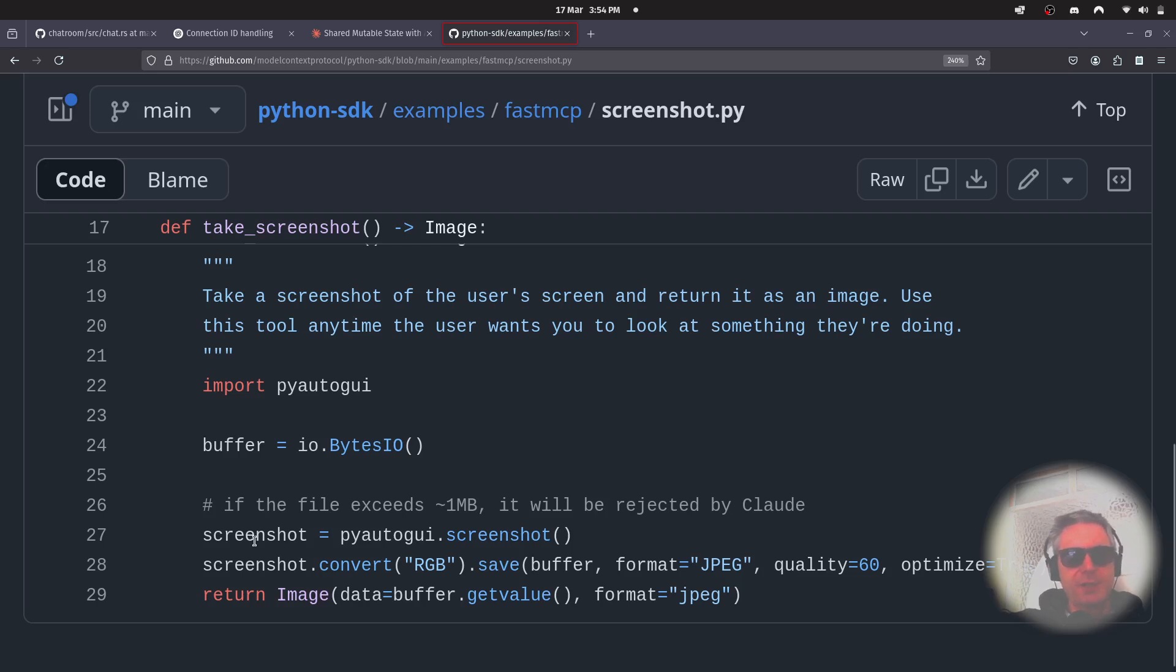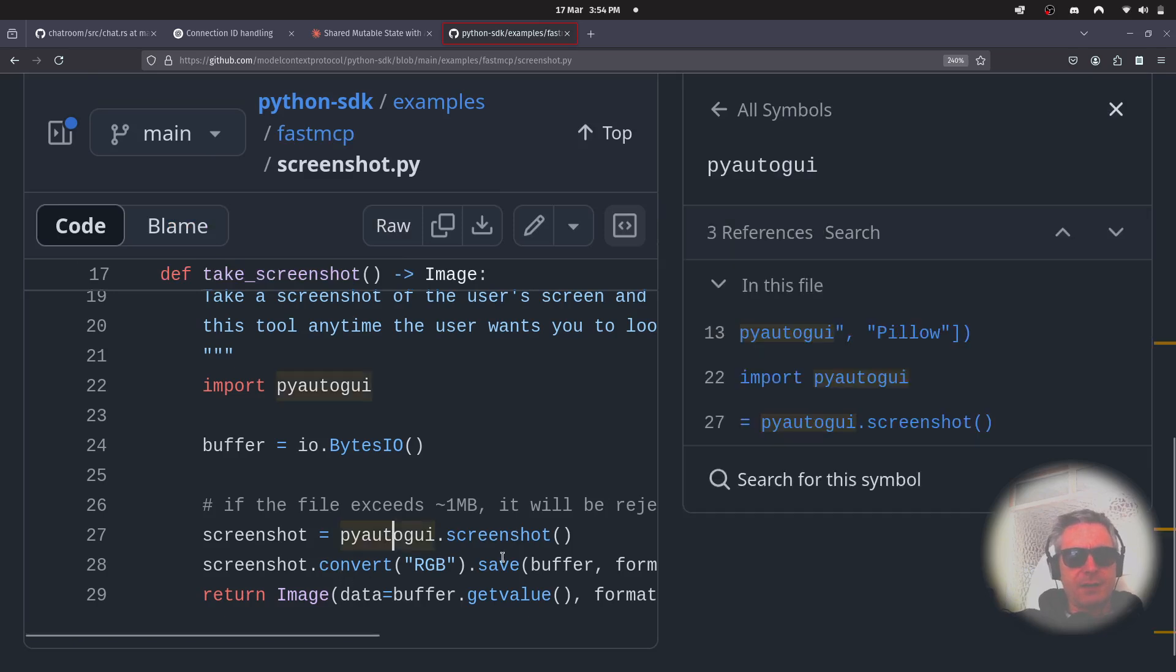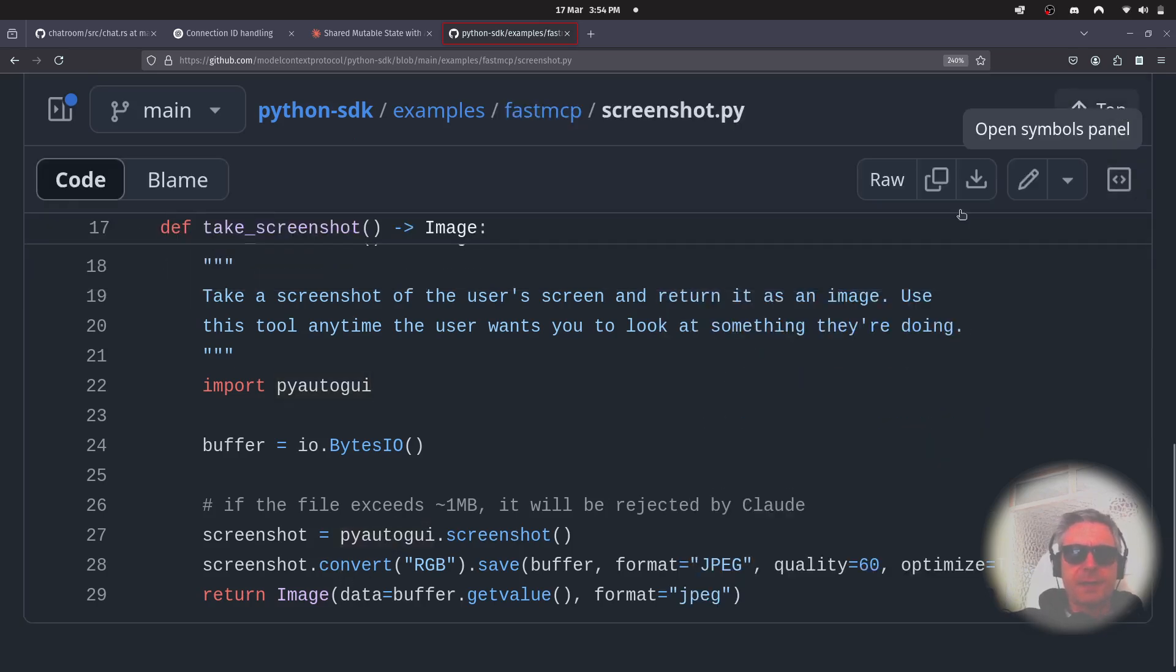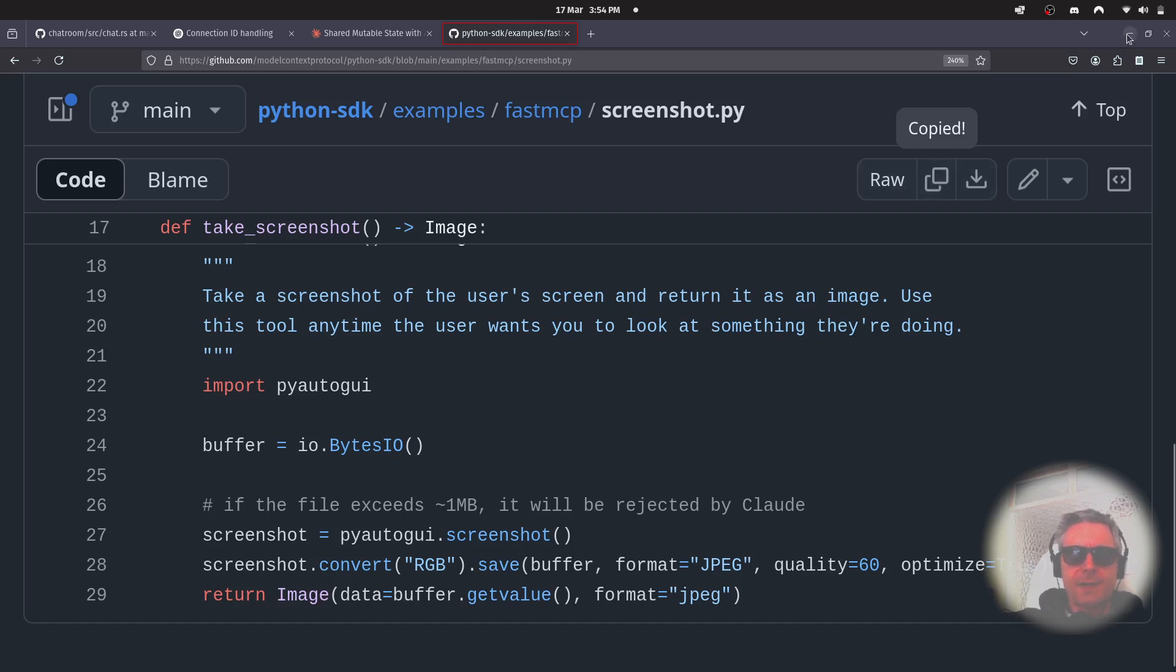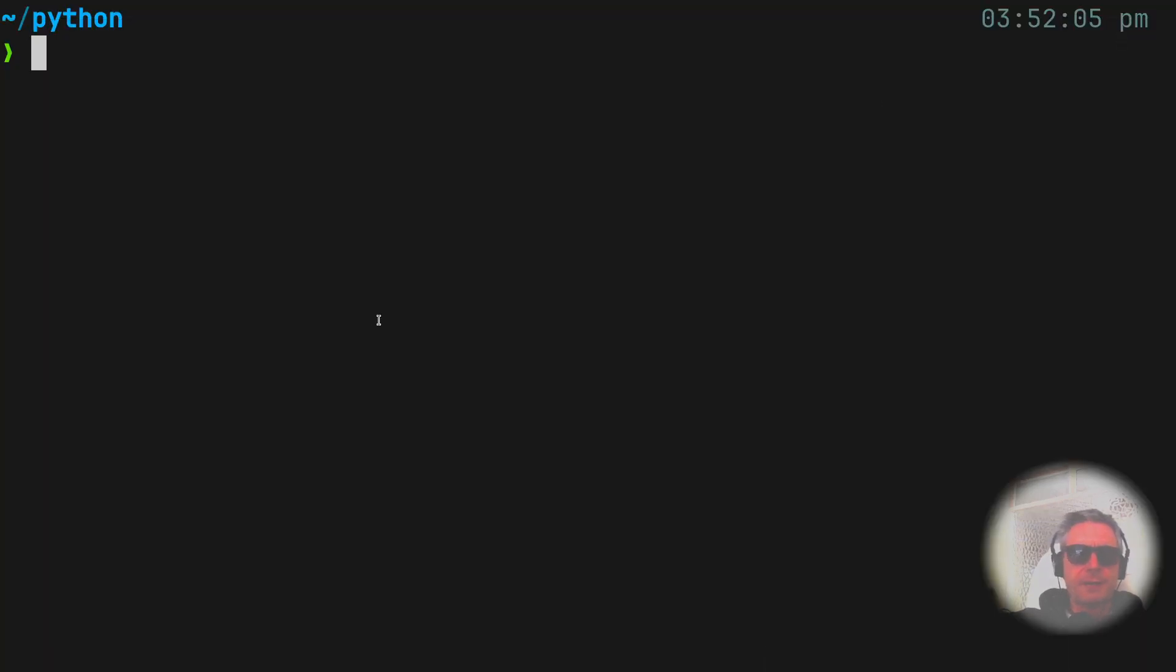So screenshot pyAutoGUI and then screenshot convert to RGB and save. So let's copy this code, copy raw file, and if we go into, let's make it...